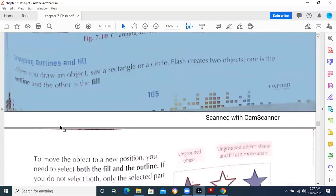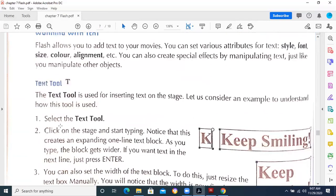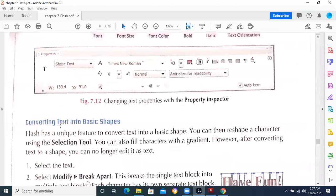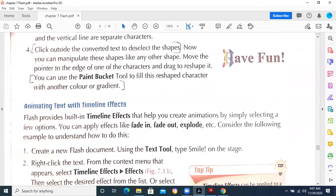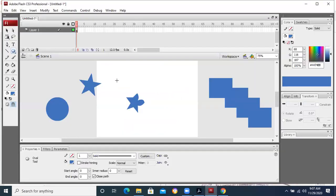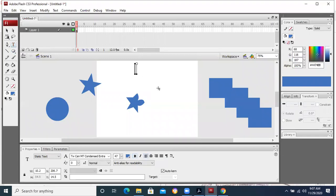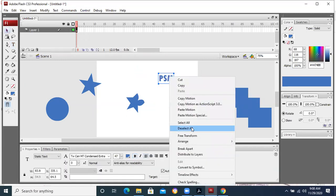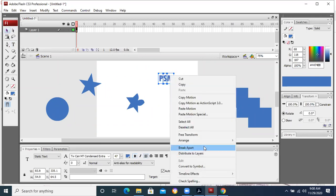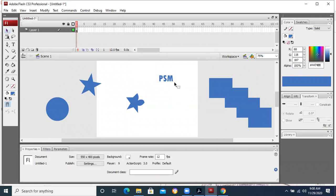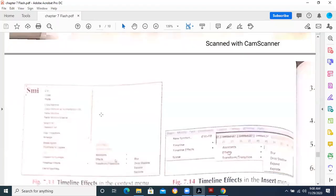Grouping outlines and fills — we can combine different objects with each other. How to type the text, how to change its color. Converting shapes into basic shapes: if you type some text, this text is basically a text, but you can convert it to a shape by right-clicking, then 'Break Apart', and again right-click and 'Break Apart'. Then M, P, S are now basic drawings — you can change their shape because it is no longer text.